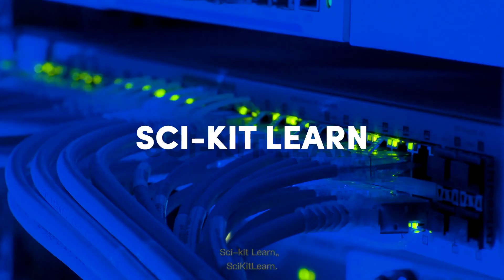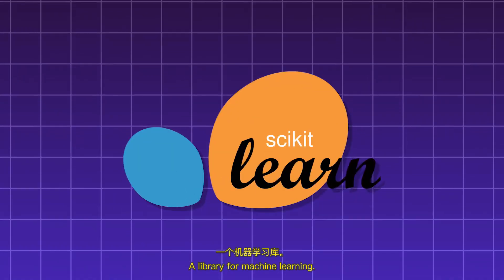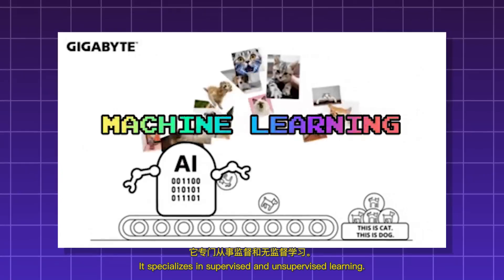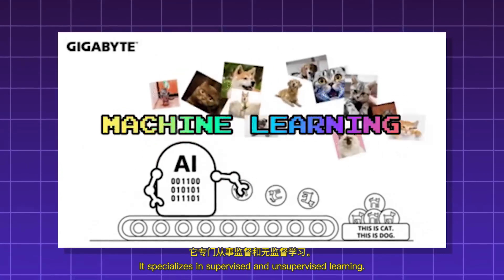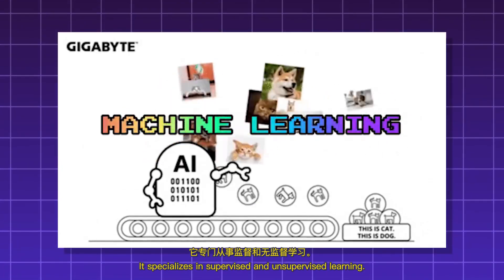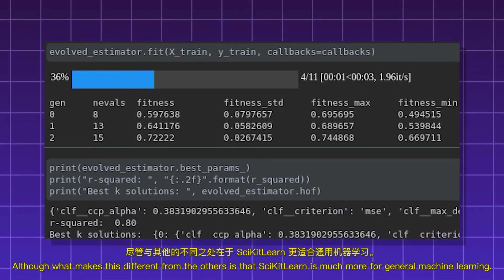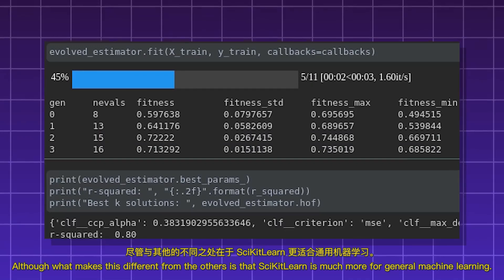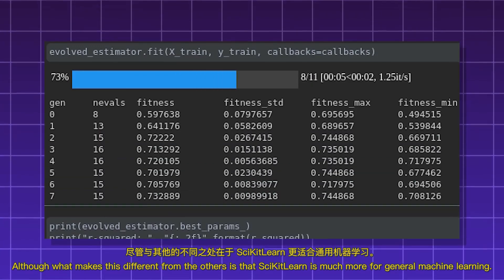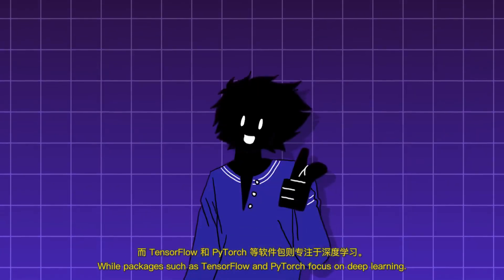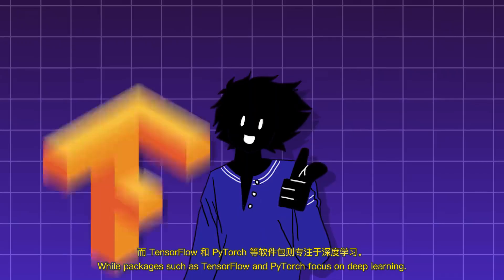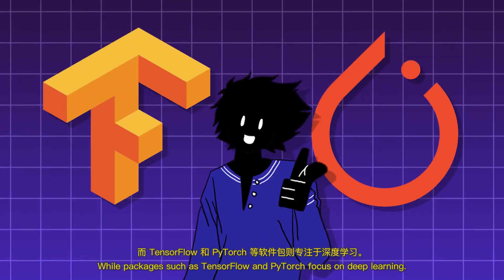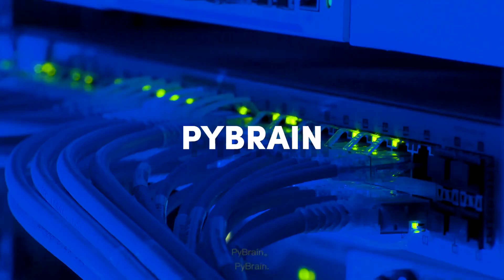Sykit-learn. A library for machine learning. It specializes in supervised and unsupervised learning. Although what makes this different from the others is that Sykit-learn is much more for general machine learning, while packages such as TensorFlow and PyTorch focus on deep learning.